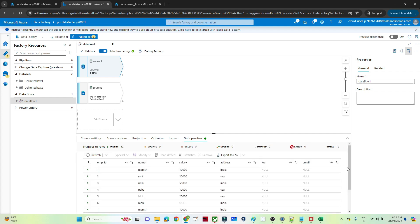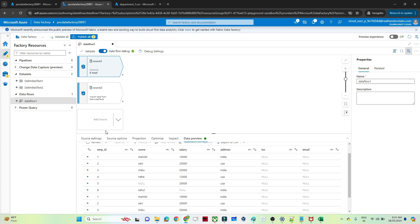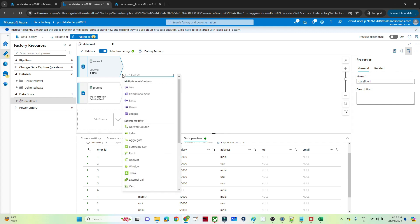You can see in this employee file there are multiple employee IDs present: 1, 2, 3, 4, 5, 6 and so on. But what I actually want is only those employee IDs which are present in my department table. In the department table only 1, 2, 3 are present. So I only want to take those. So how can I filter that? With the help of Exist transformation.